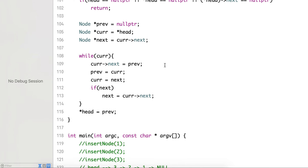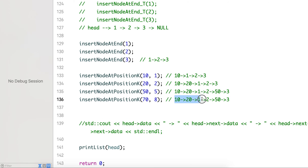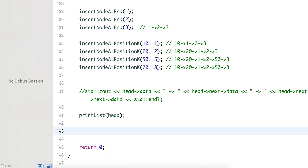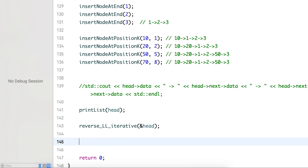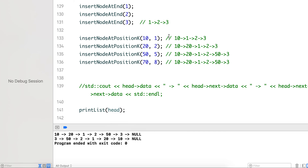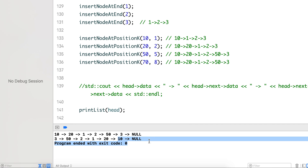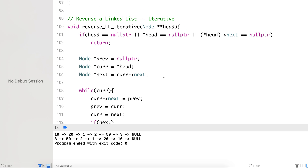Let's call this function. We had a linked list inserted in the last video. We first print the original list, then reverse it, then print again. The output shows the reversed list: 3, 50, 2, 1, 20, 10 — it correctly reverses the list. In the next video we'll see how to reverse a linked list using a recursive function.